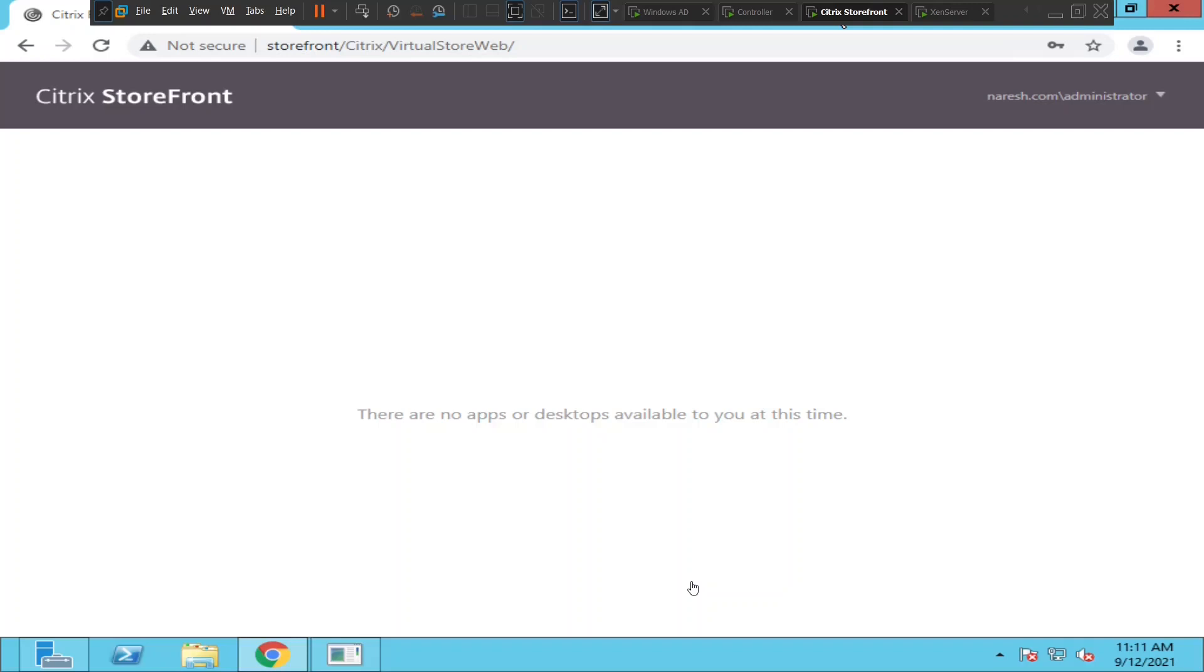Hi everyone, I'm trying to troubleshoot this particular problem. I logged into my StoreFront server today and it says there are no apps or desktops available to you at this time.